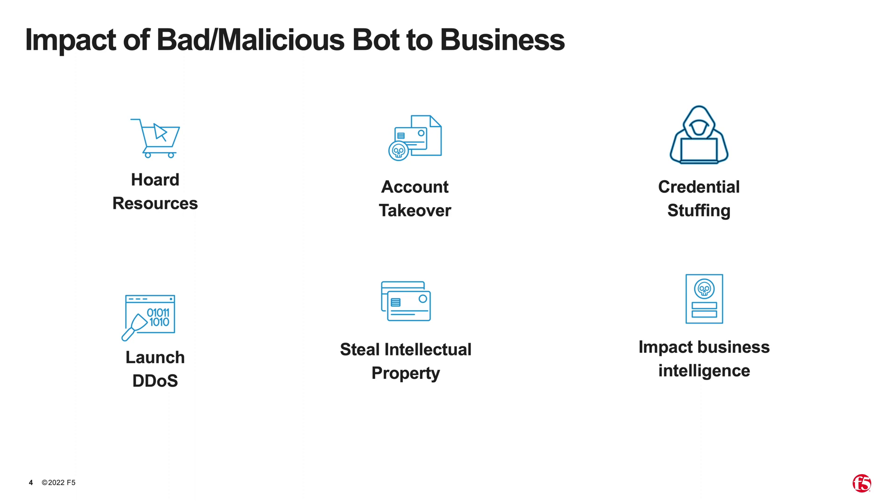But that's not all. Bots also muddy business intelligence, which becomes a problem for the entire business. Therefore, it's critical when looking at your overall security strategy to not only consider how you will mitigate malicious bots, but also to filter out unwanted bot traffic in general.